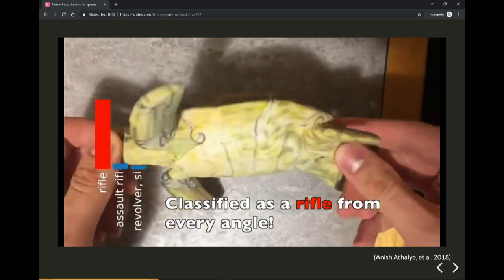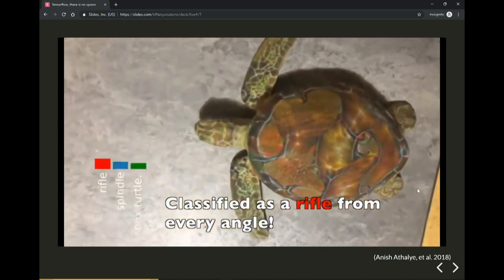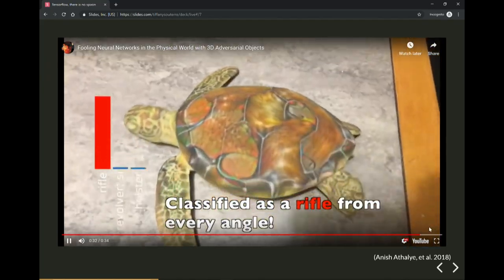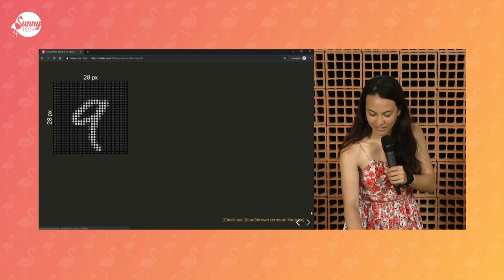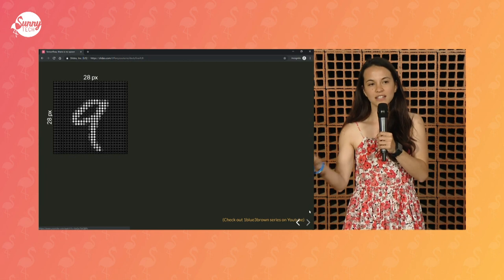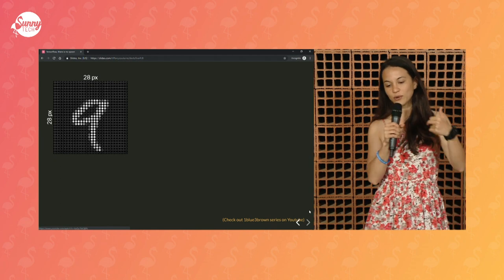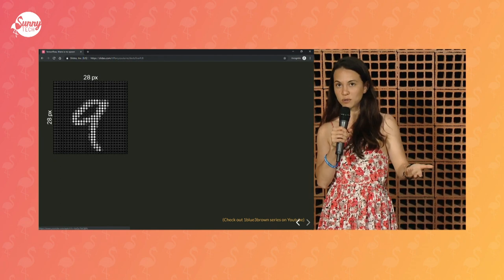But you can do the reverse also — you could have a rifle that could look like a turtle. I could still go on with a lot of other examples, but I'd like to give you insights into why this works, because then you'd be able to protect against it. So to explain how neural networks work, I will try to break it down for you in very simple steps that you can then iterate for more complex ideas.